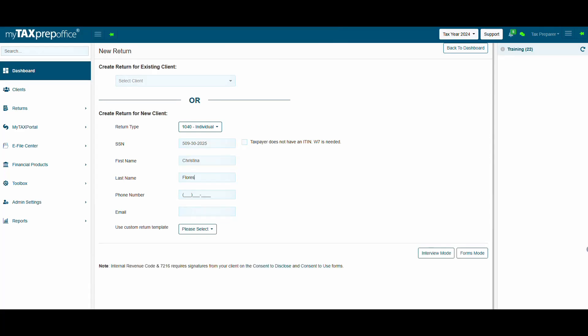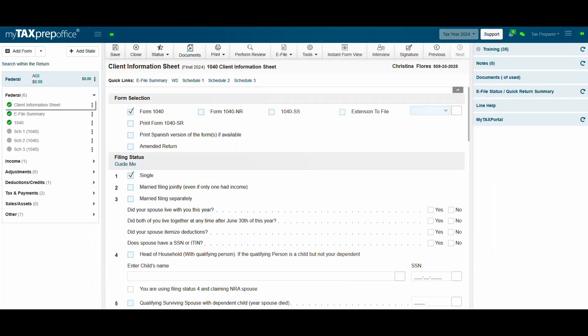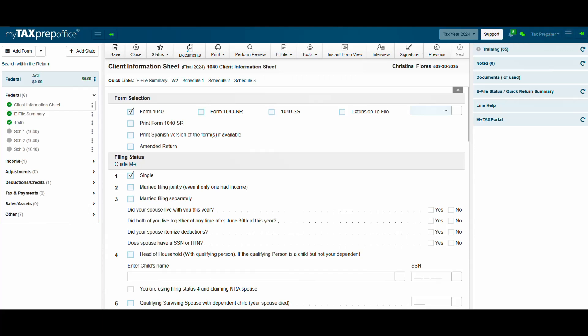My AI Assistant works in both Interview Mode and Forms Mode. Let's click on Forms Mode. Once you have filled all required information on the Client Information Sheet, click on AI Documents in the top menu bar. You can also access it through the Documents section on the right side panel.